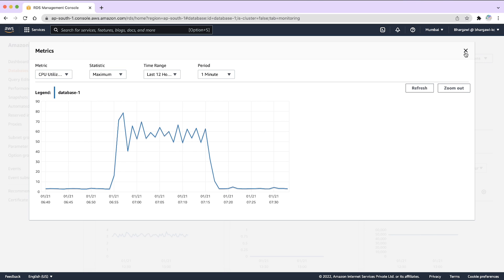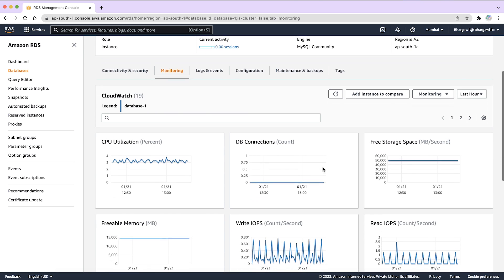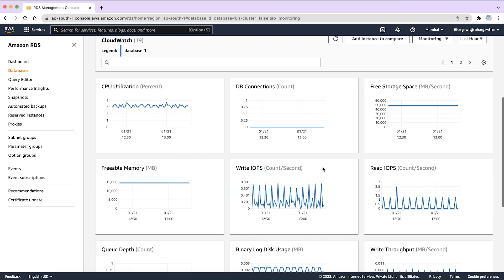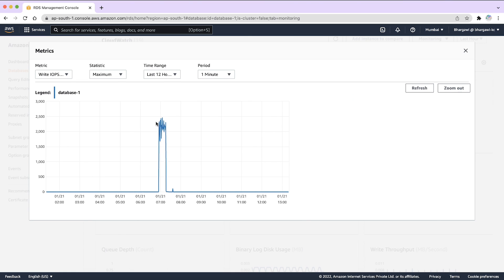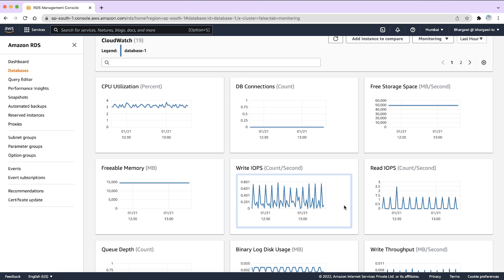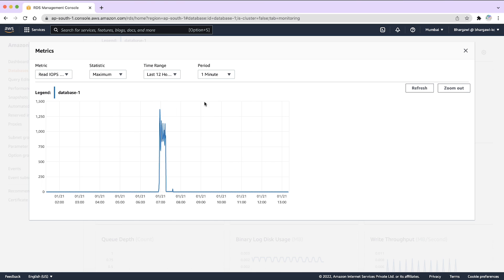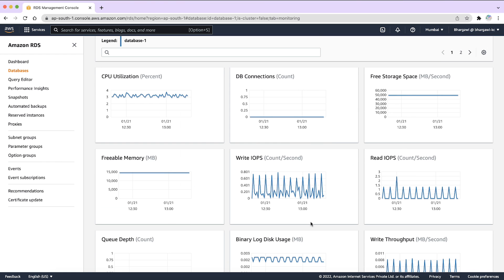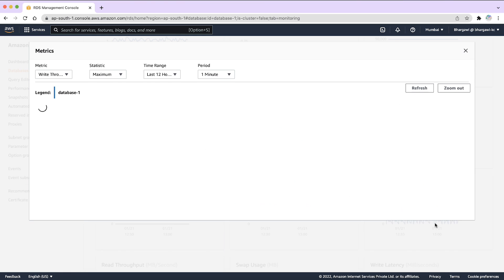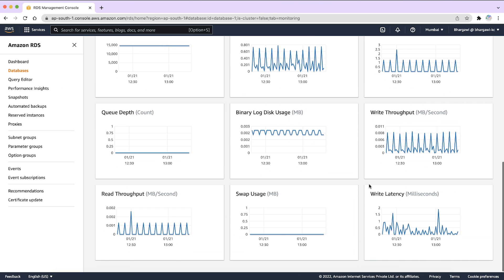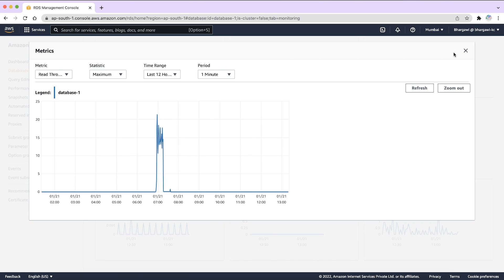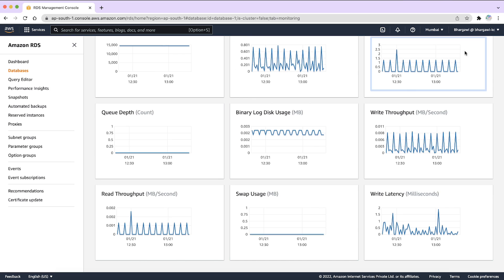Now, you can use CloudWatch metrics to identify CPU patterns over extended periods. Compare the graphs, write IOPS, read IOPS, write throughput, read throughput, and read latency with the CPU utilization to understand what type of workload is leading to high CPU.